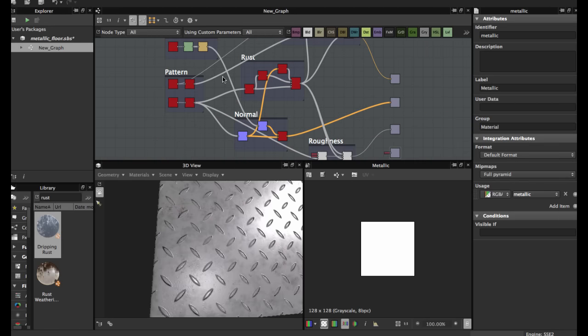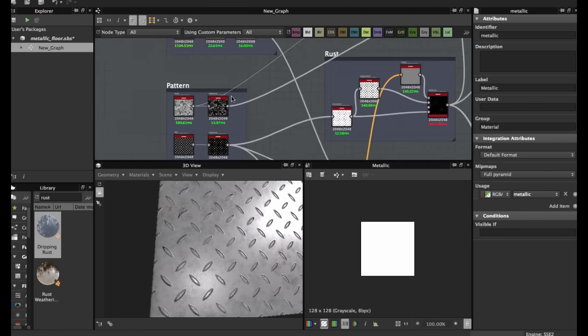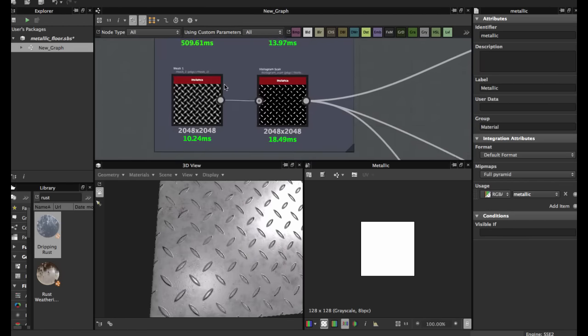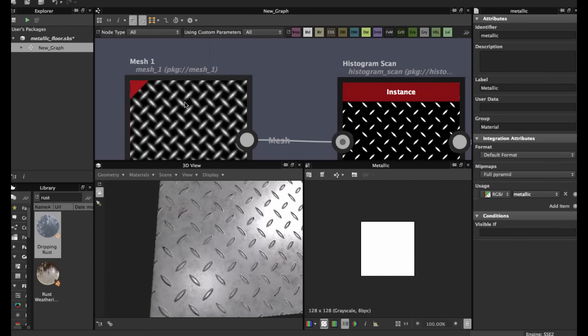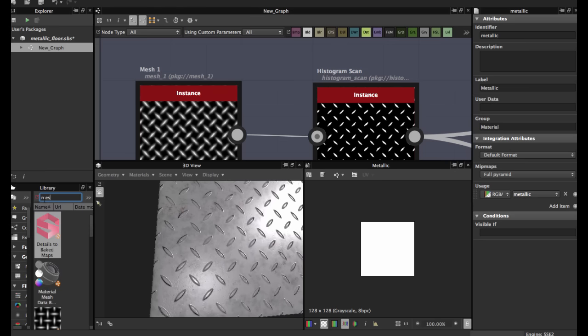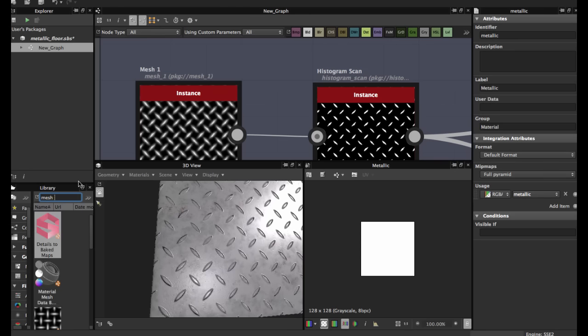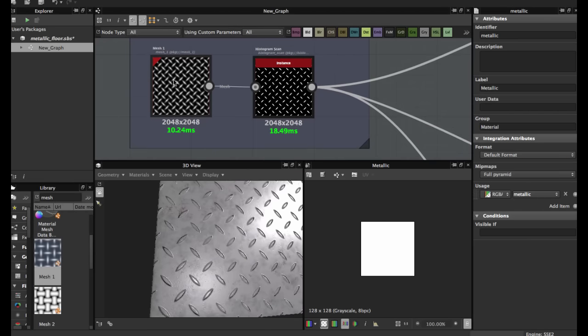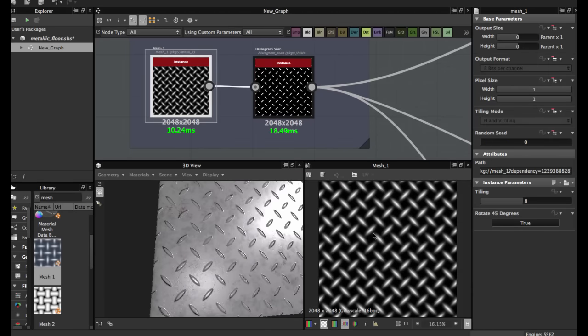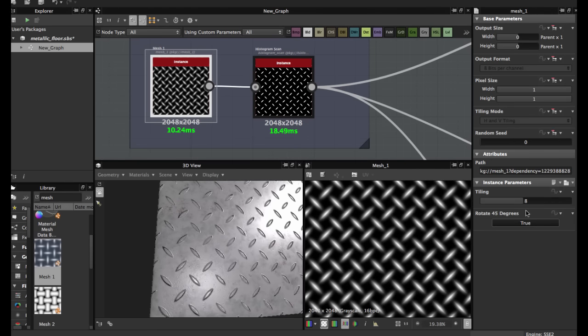First we're going to create a pattern. For this we're going to use this Mesh 1 node. You just type here mesh. Once you have the node, you apply tiling 8. You can apply another number, I just use 8 and rotate, you set true.